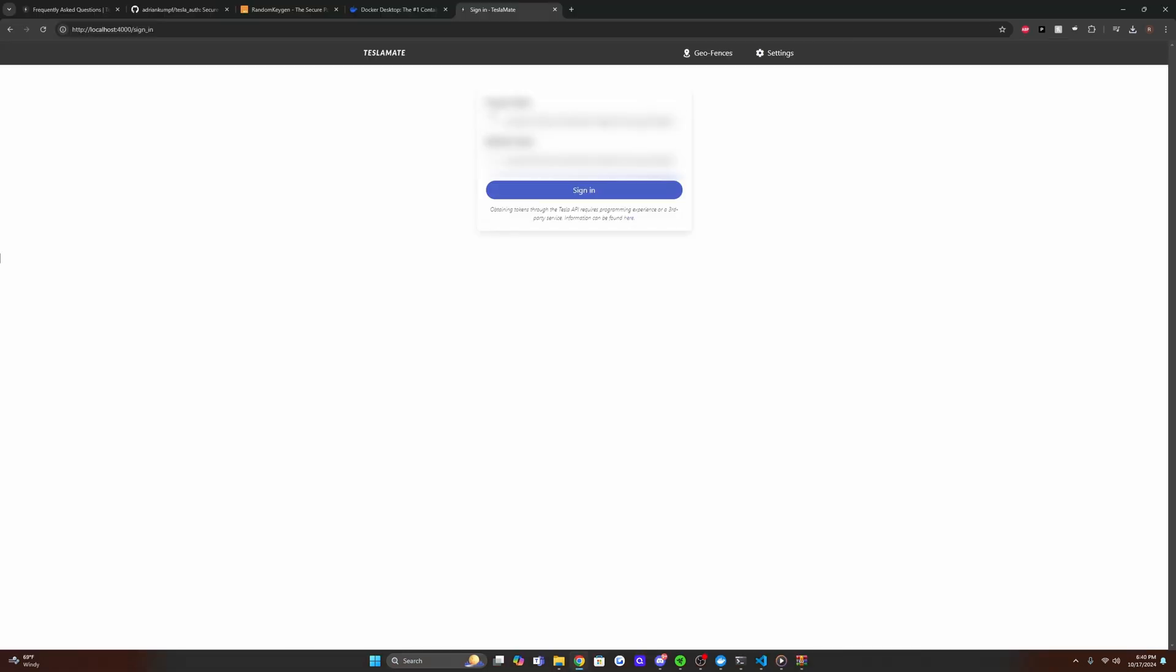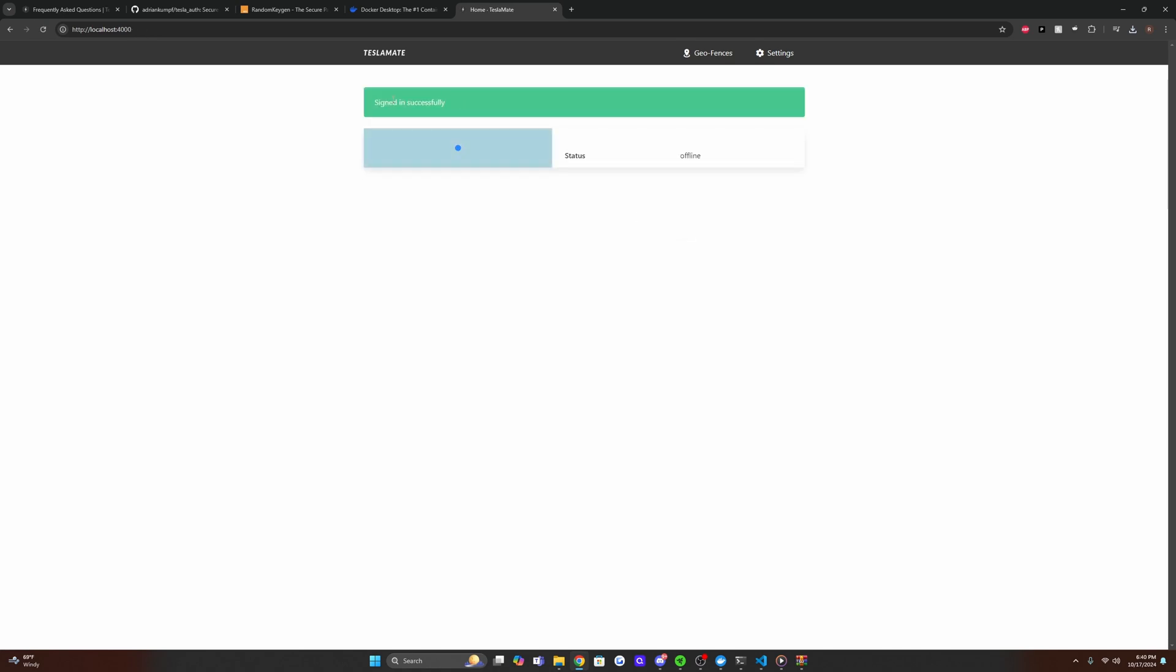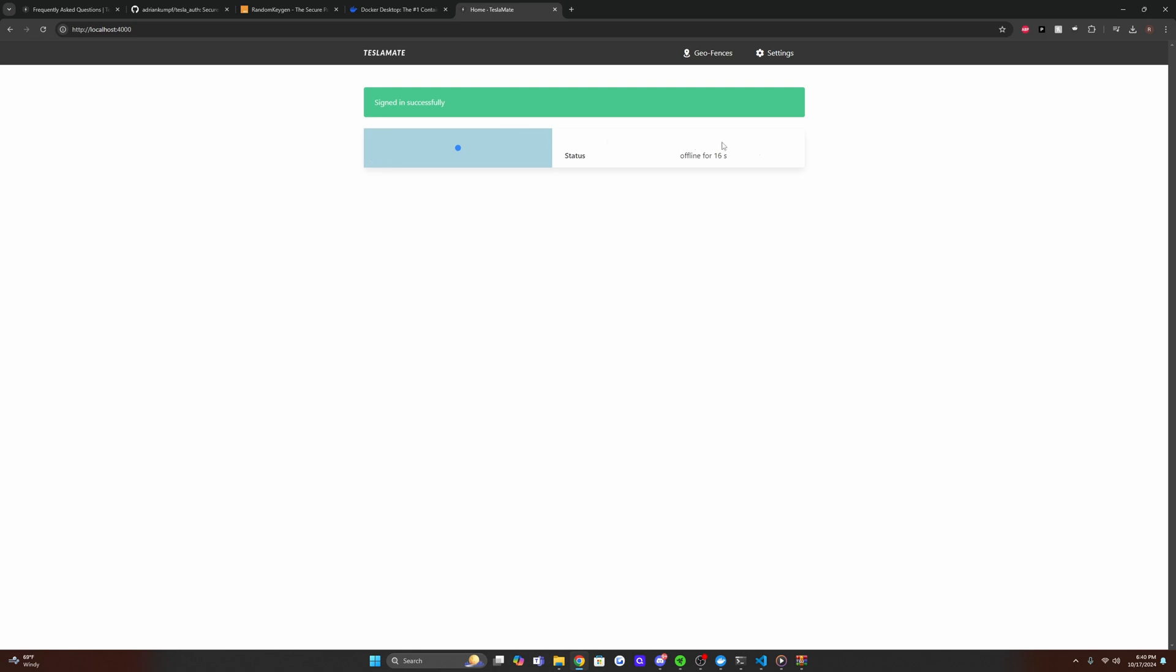All right. So once you have your access token and refresh token put in, mine are blurred out for obvious reasons, you're going to press sign in. And you should get a signed in successfully message. So it might take a second for it to actually connect to your Tesla. My Tesla's asleep. So I actually might have to go wake it up to have it show up on here. But to verify that everything is working, we can click on settings here.